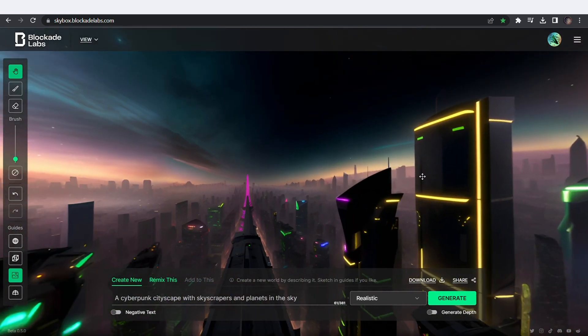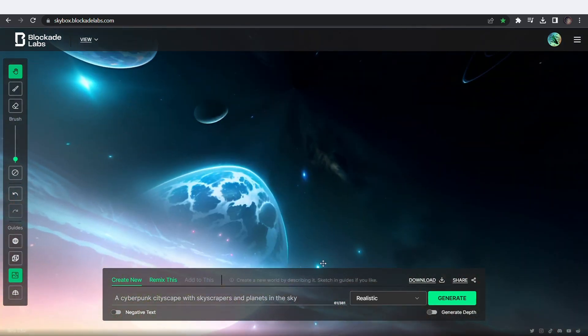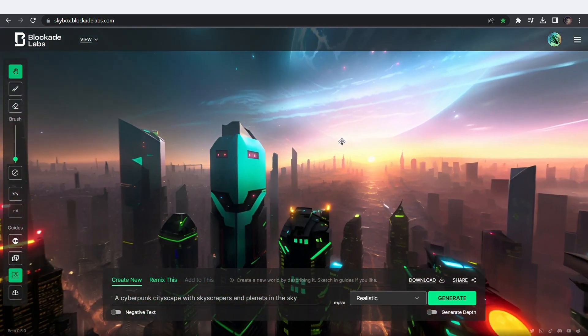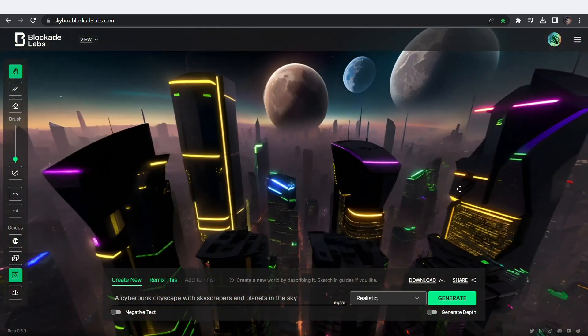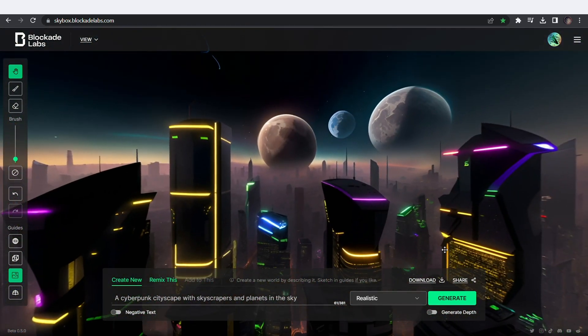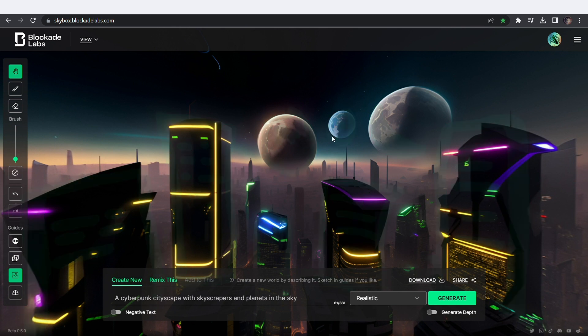Amazing. It created this 3D render from just a few words. You can see it literally kept every element where I painted it. Crazy.